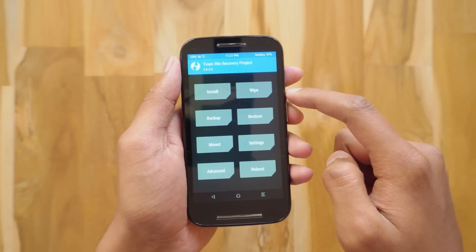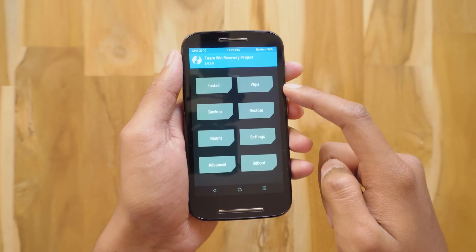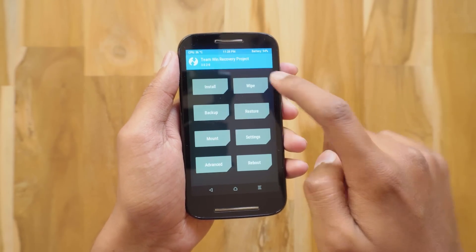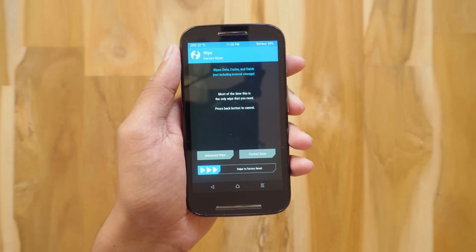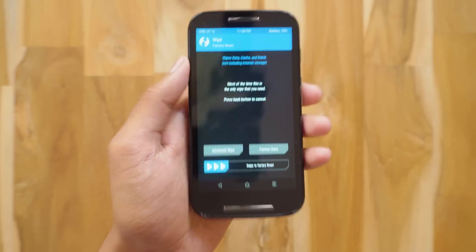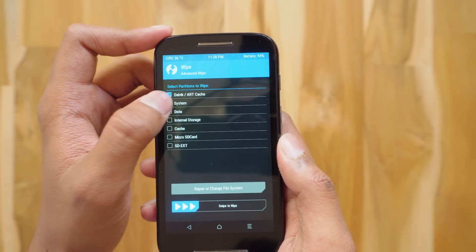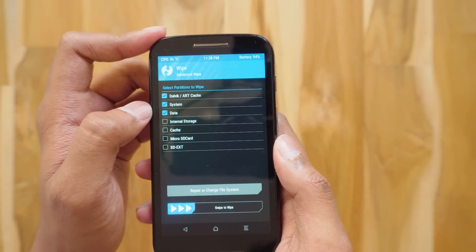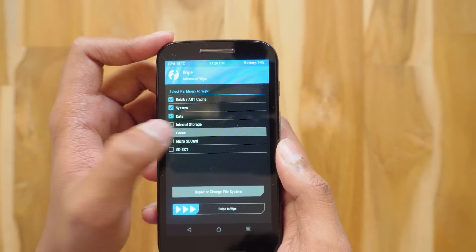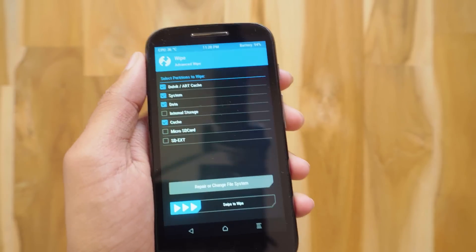Before installing the new OS you need to wipe your phone. I recommend you to do a clean install and not a dirty flash. Click on Advanced Wipe and select Dalvik, System, Data, and Cache. After that, swipe to wipe.